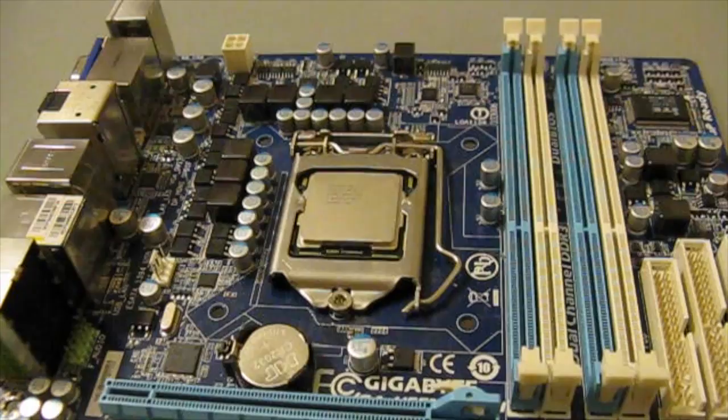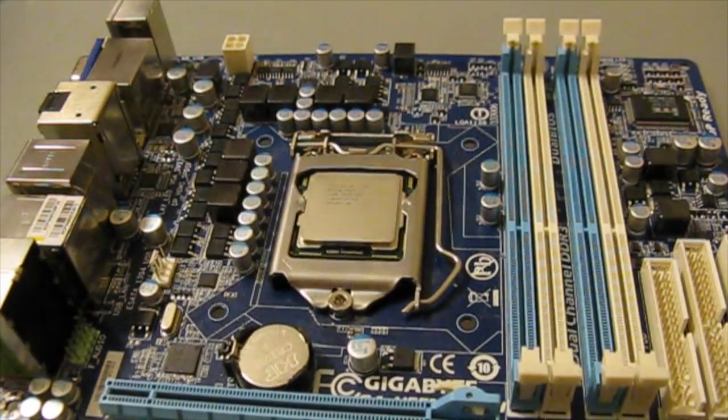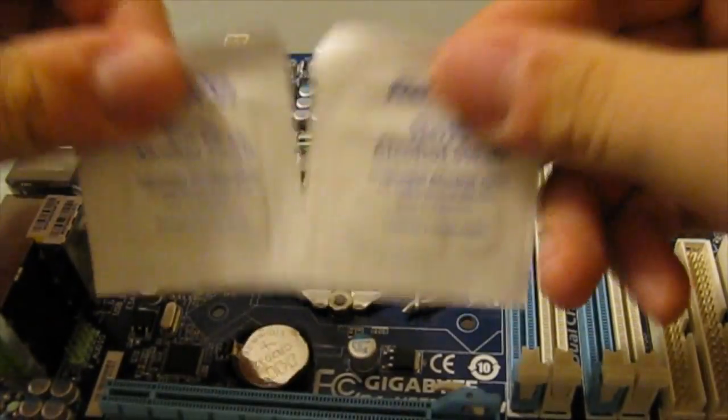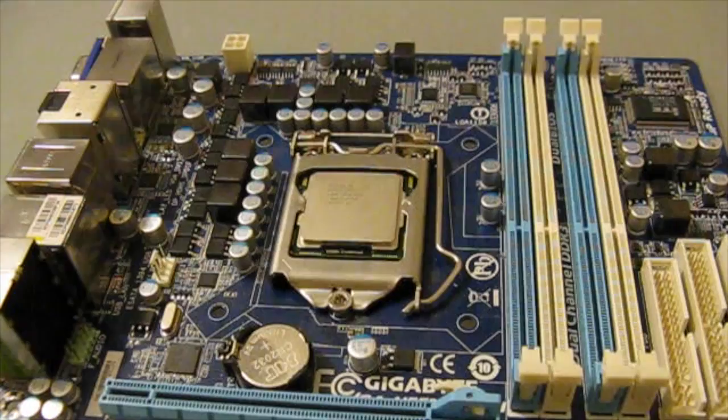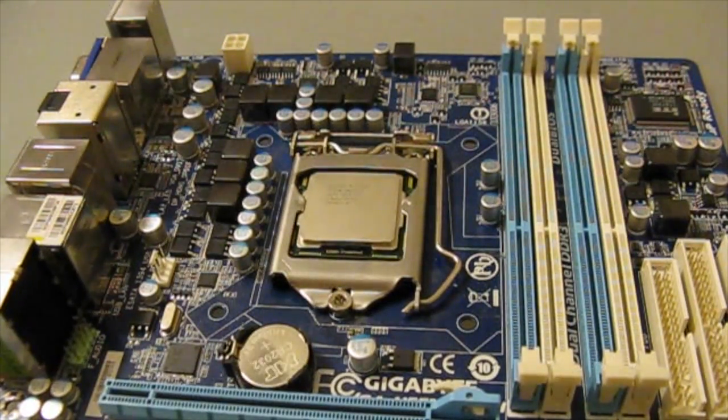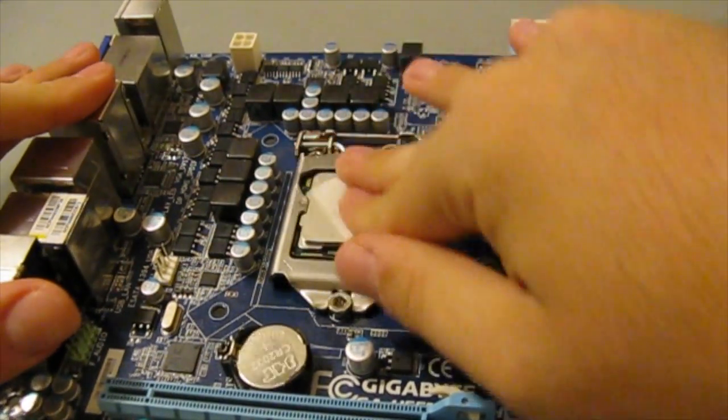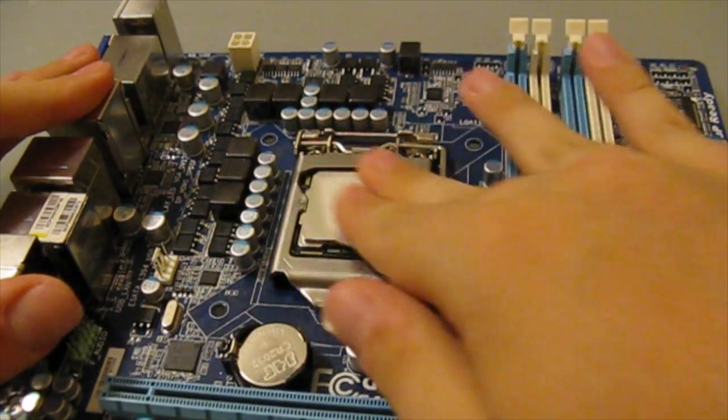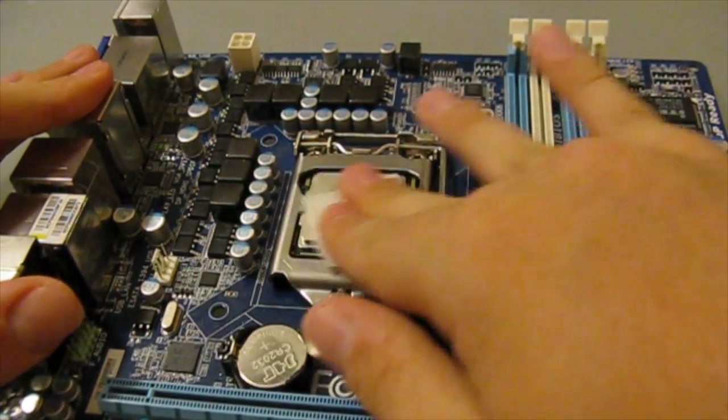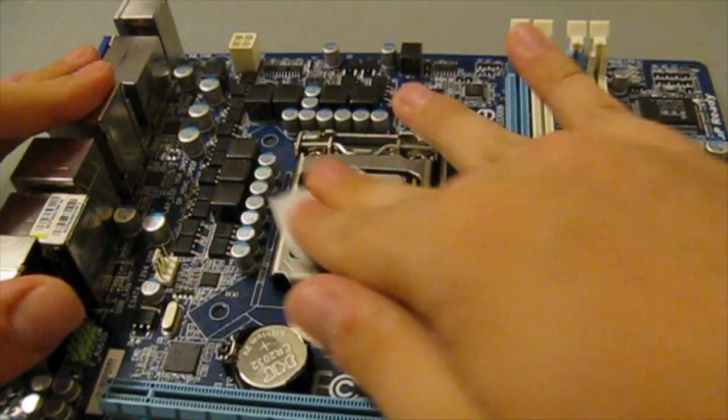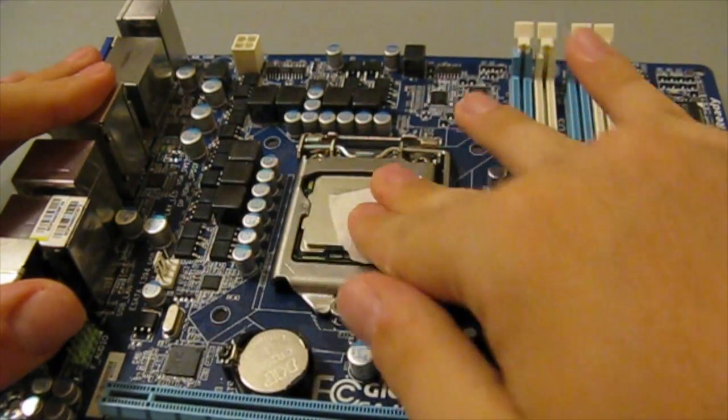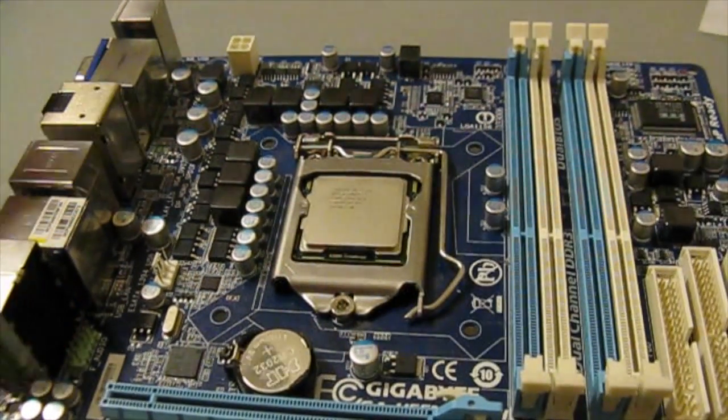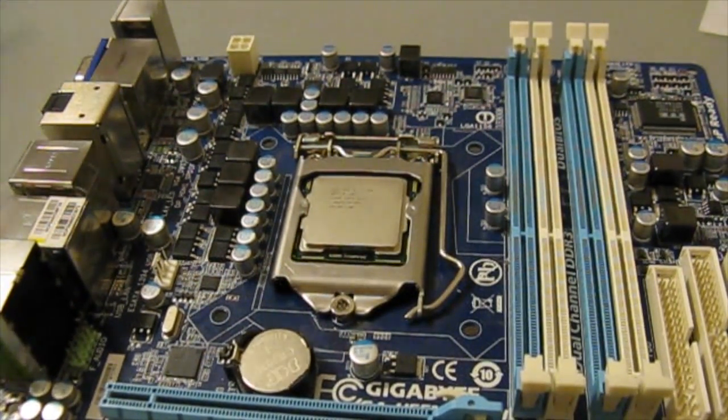The next thing you'll want to do is get your alcohol swab and clean off your CPU to get rid of all the oils from your hands and whatnot that could be on the CPU itself.